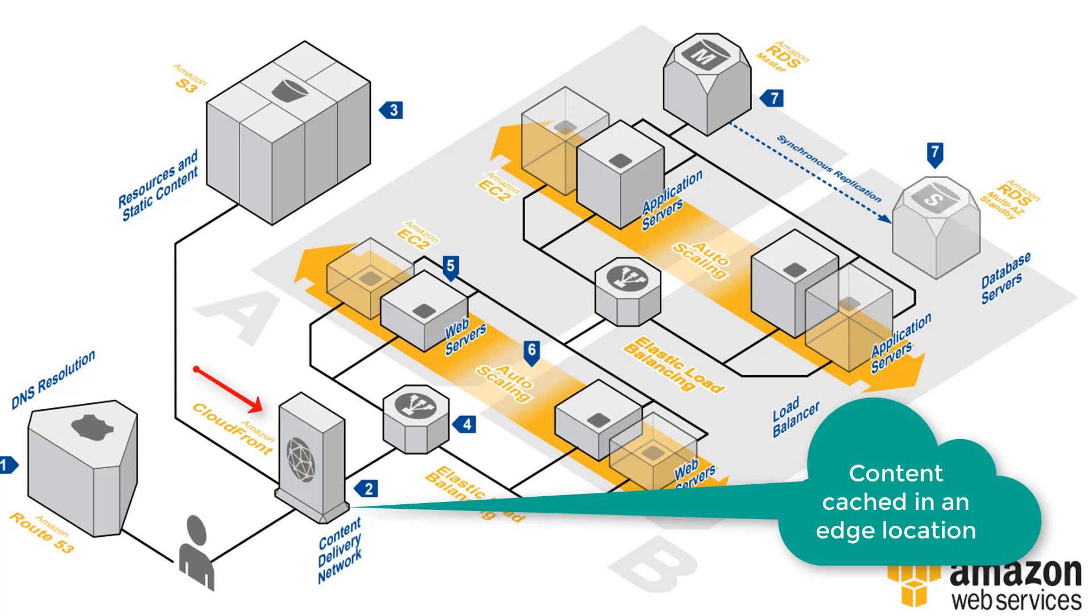Regardless of where you are in the globe you will get the content cached locally in the edge location of which AWS has around 160 locations throughout the globe.